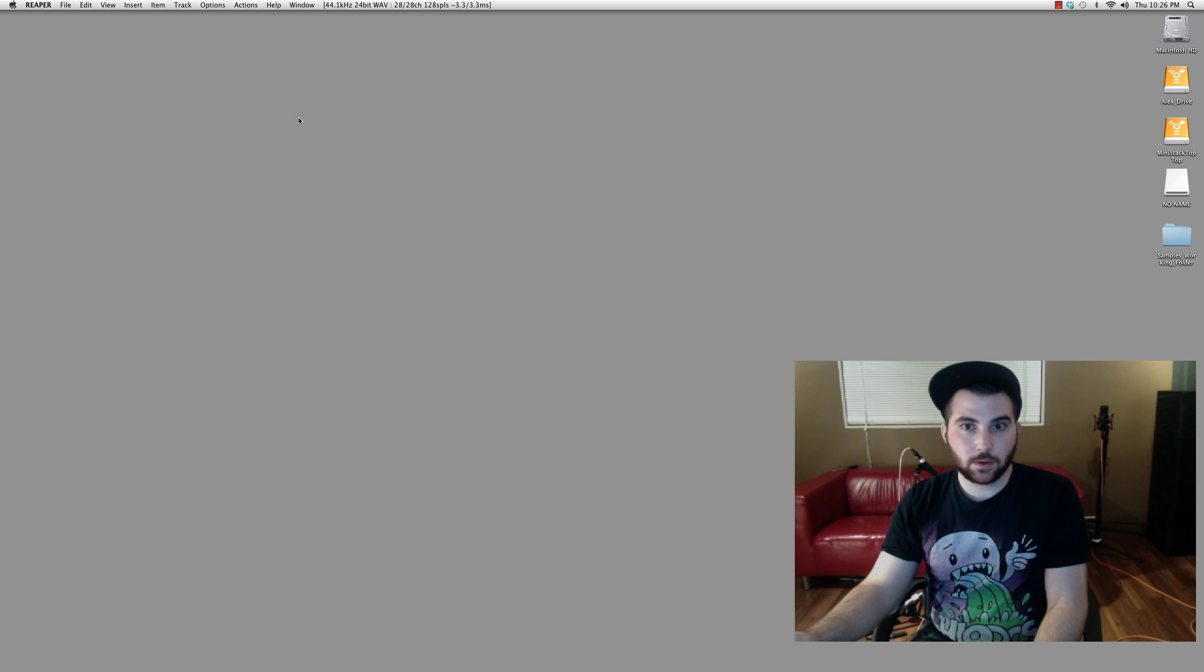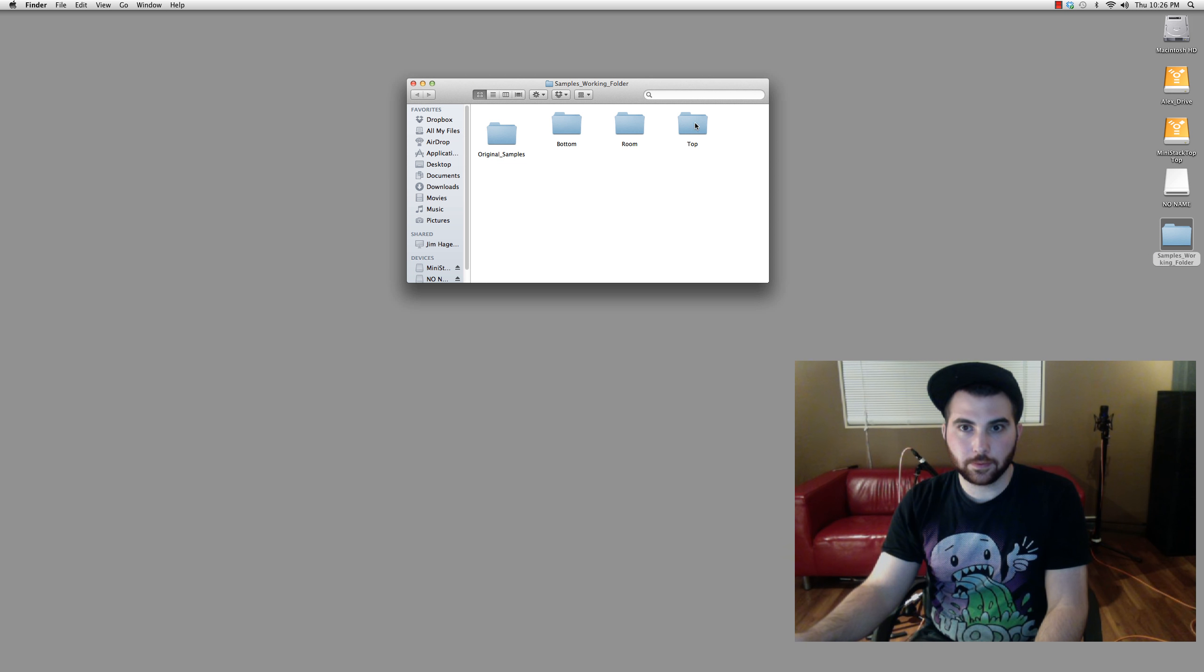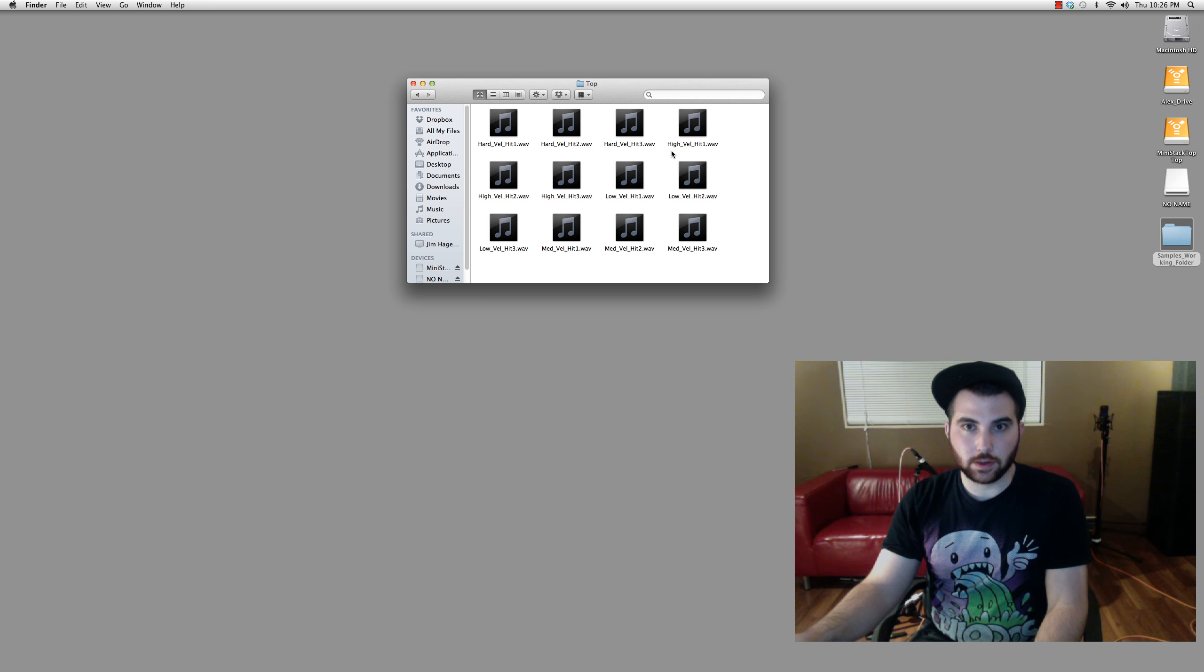Okay. And now, we should be able to go to our folder.